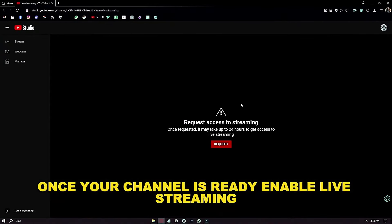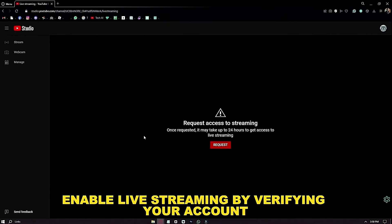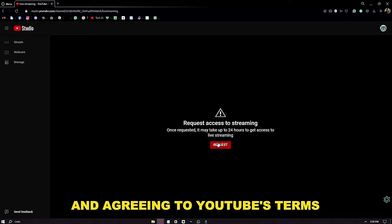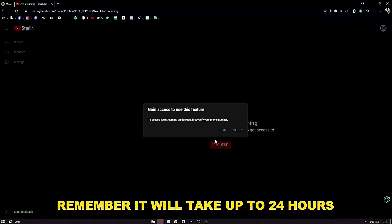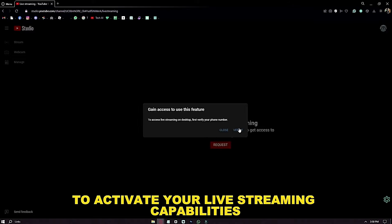Once your channel is ready, enable Live Streaming by verifying your account and agreeing to YouTube's terms. Remember, it will take up to 24 hours to activate your live streaming capabilities.